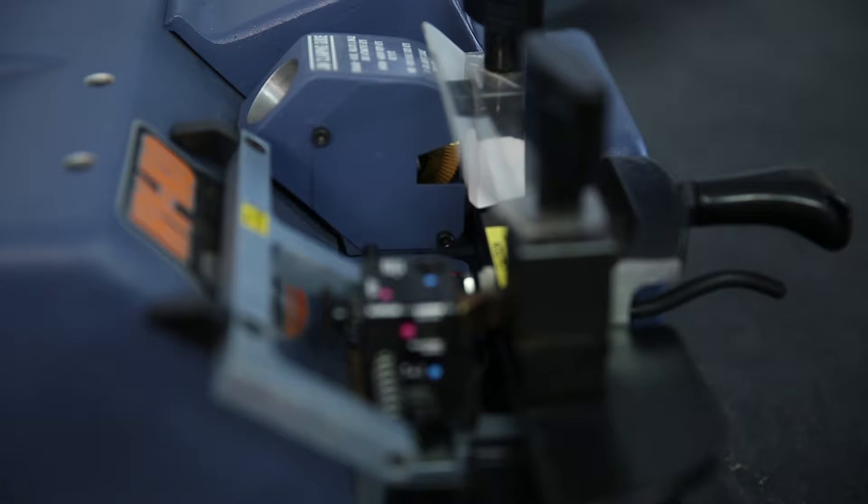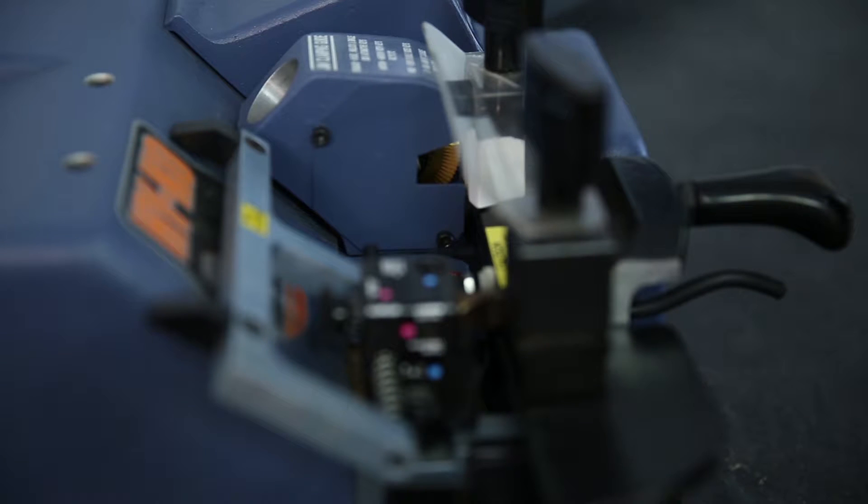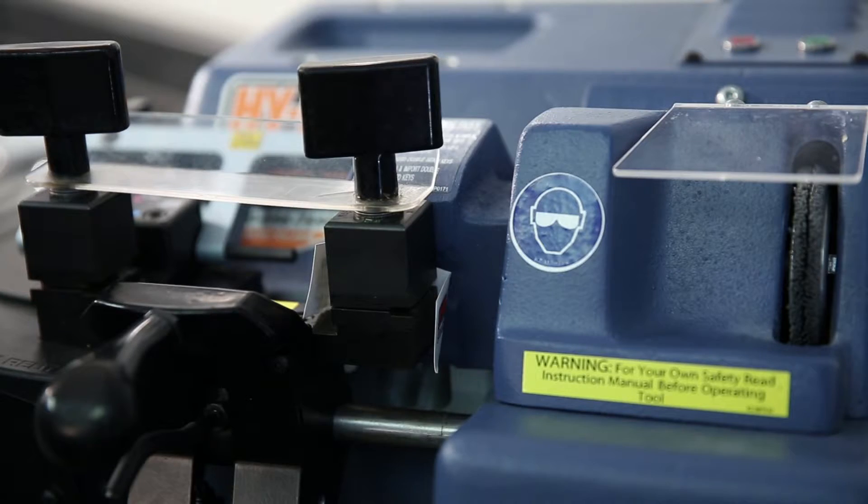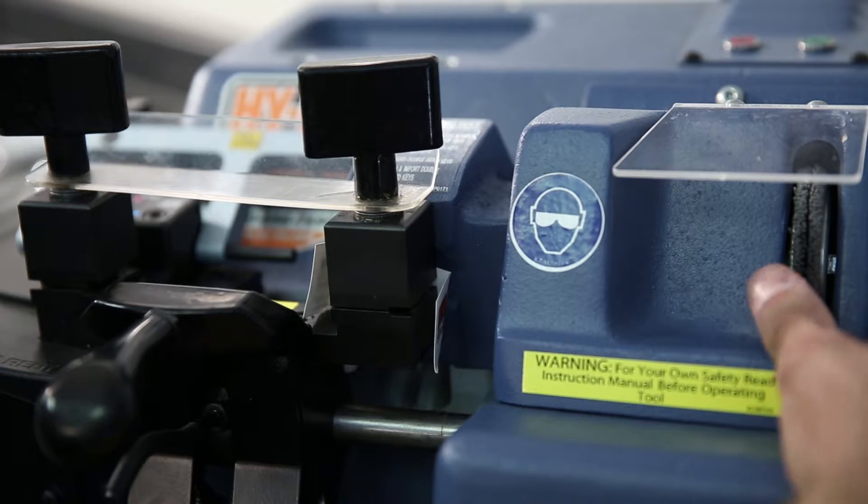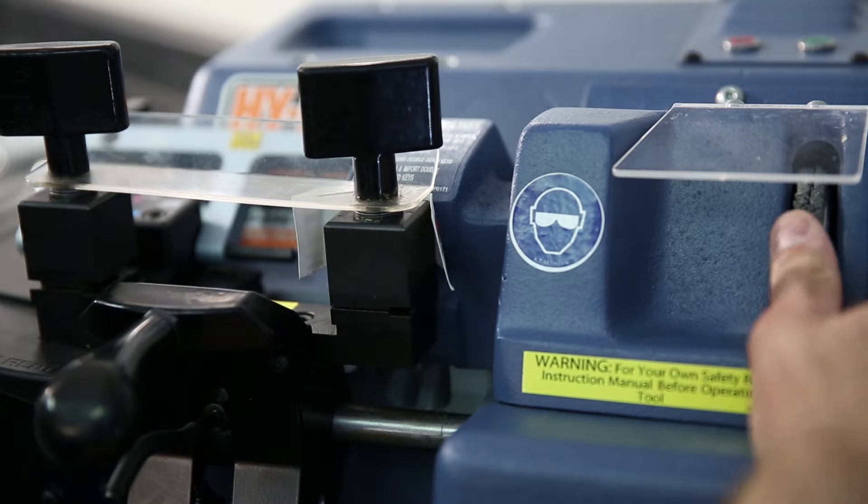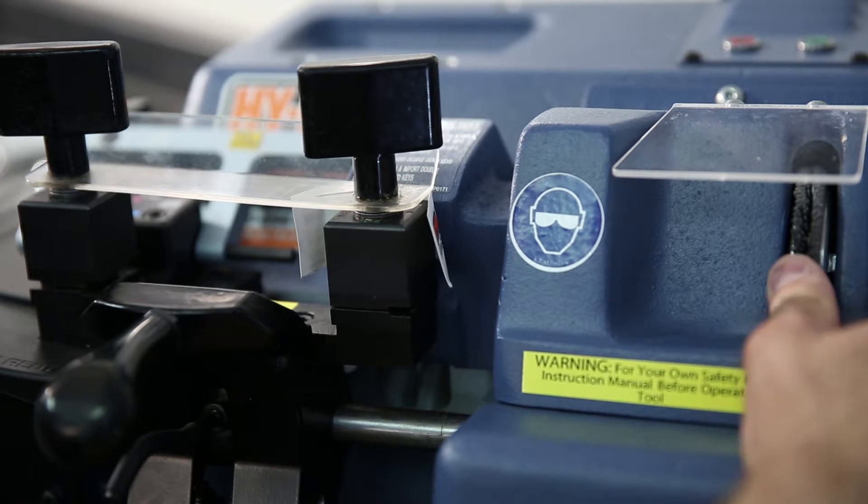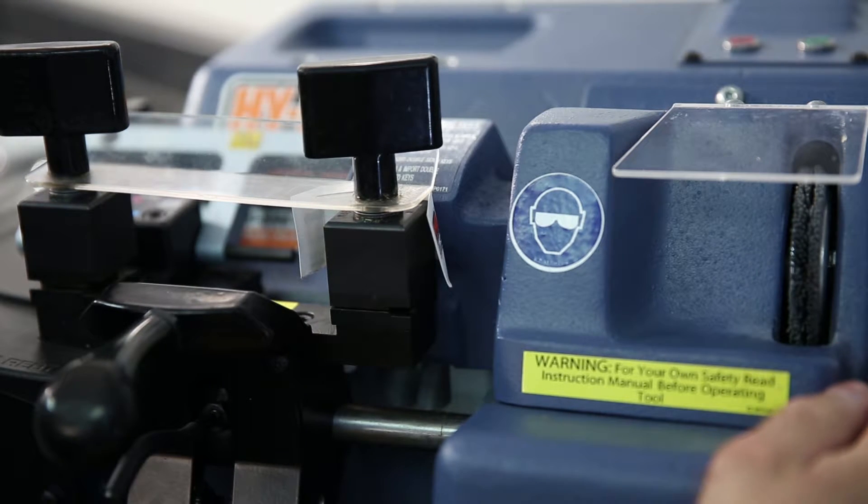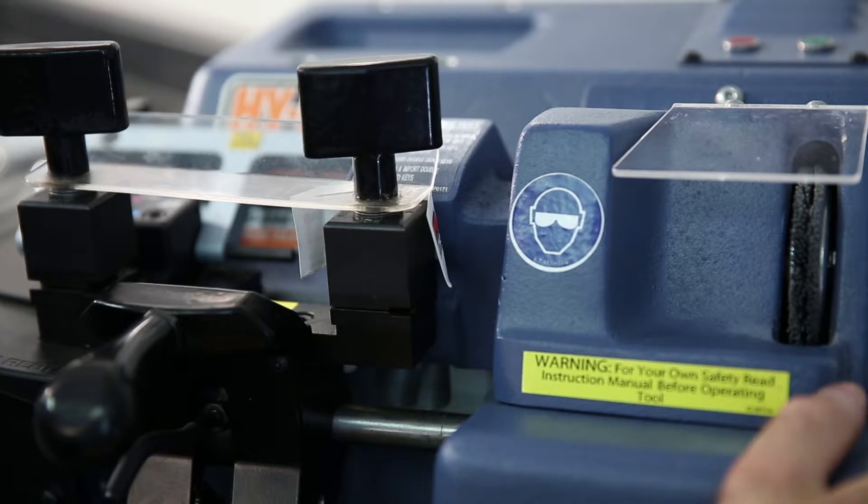If the carriage stop is properly adjusted, the cutter will leave a small mark on the business card but not cut through the card or drag it upwards. If the business card has been cut all the way through or is dragged upward during this procedure, then an adjustment is needed.